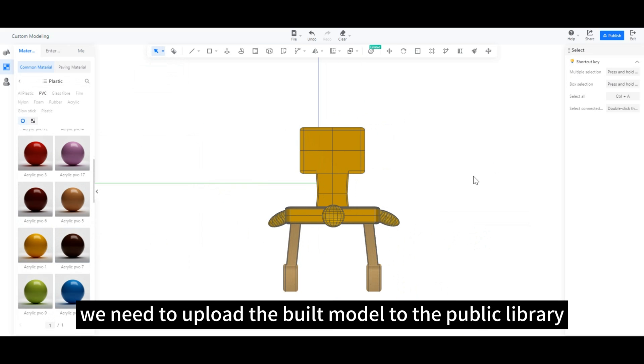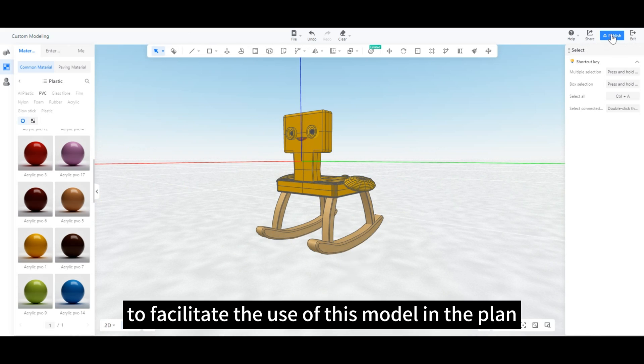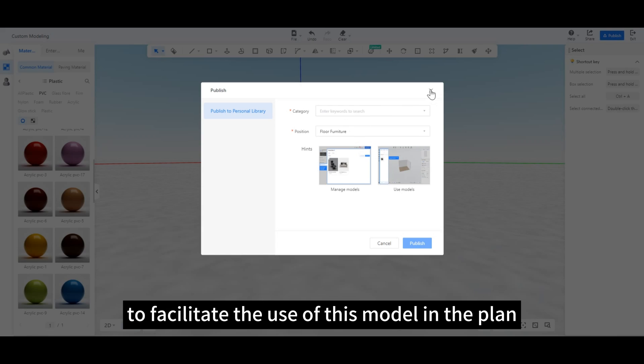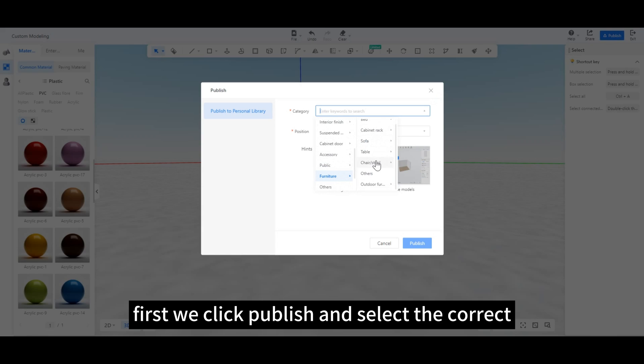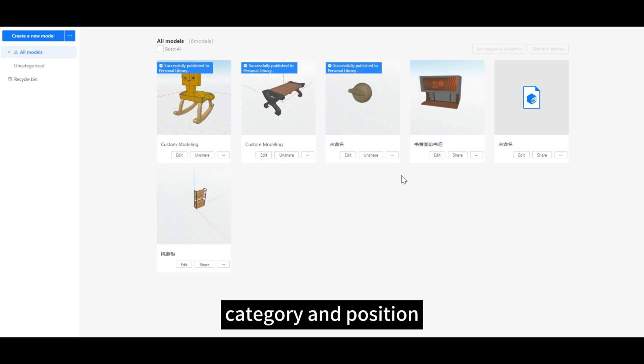We need to upload the built model to the public library to facilitate the use of this model in the plan. First, we click Publish and select the correct category and position.